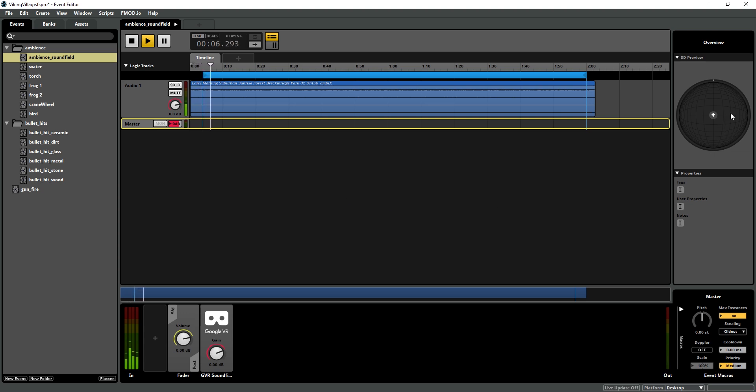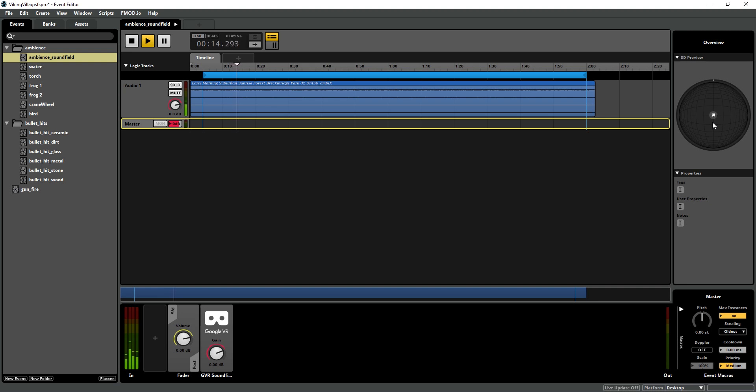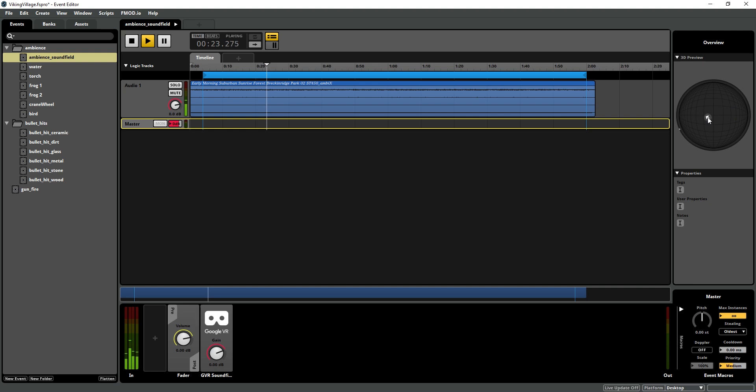And in our 3D panner over here, our 3D preview over here, we can use the scroll wheel to preview the rotation. If you note, you cannot use distance attenuation with the sound field. It only responds to rotation. And then double-click to put it back in the center.